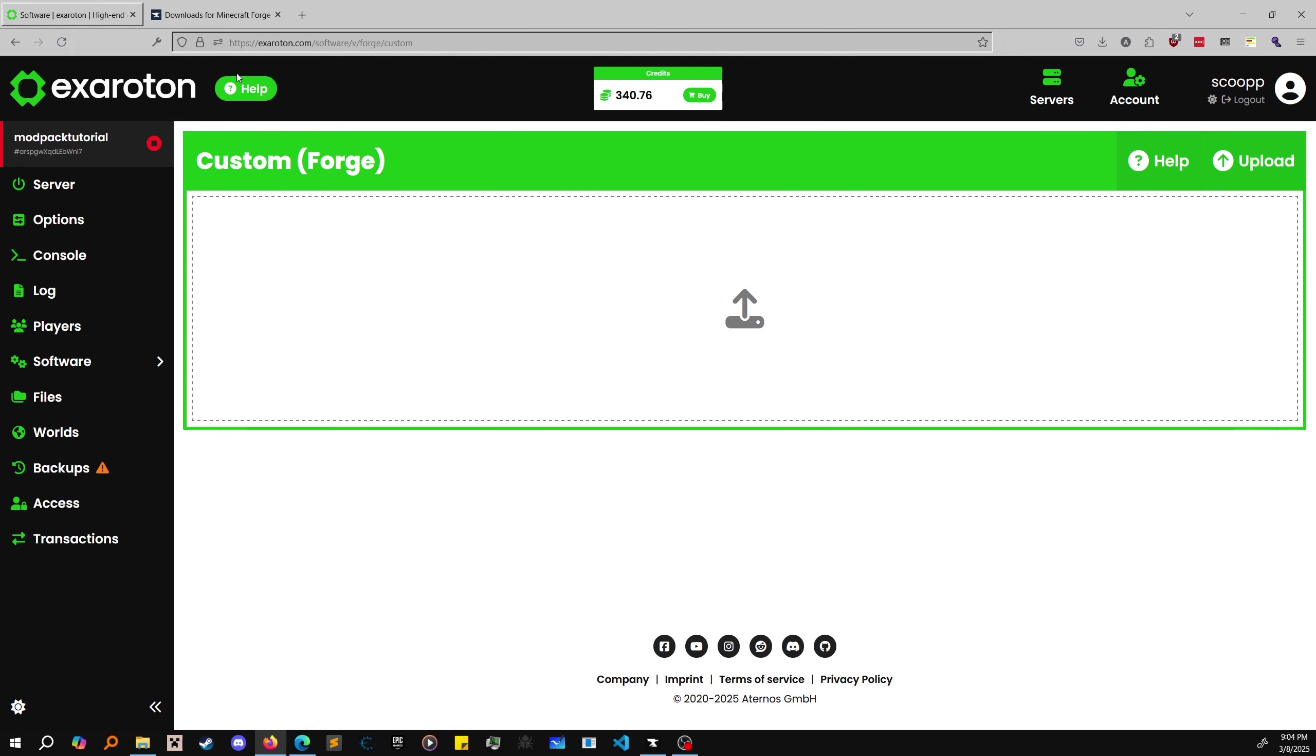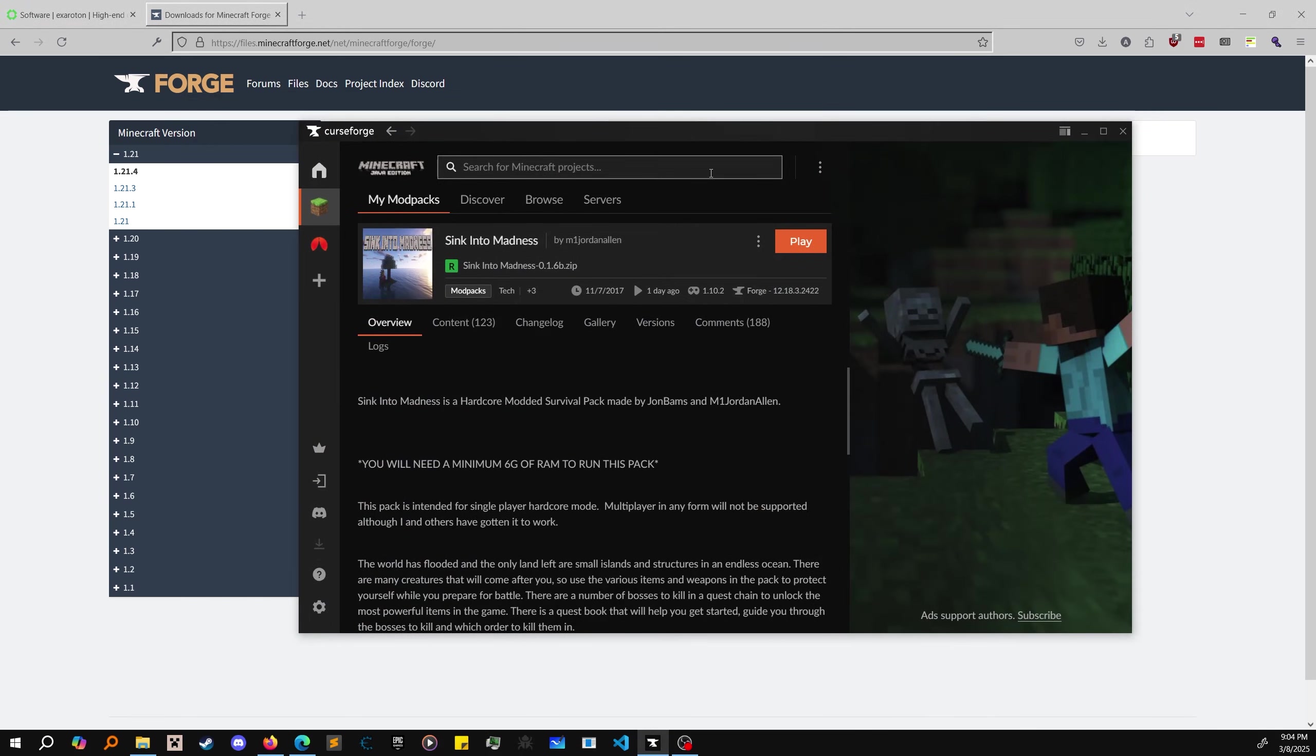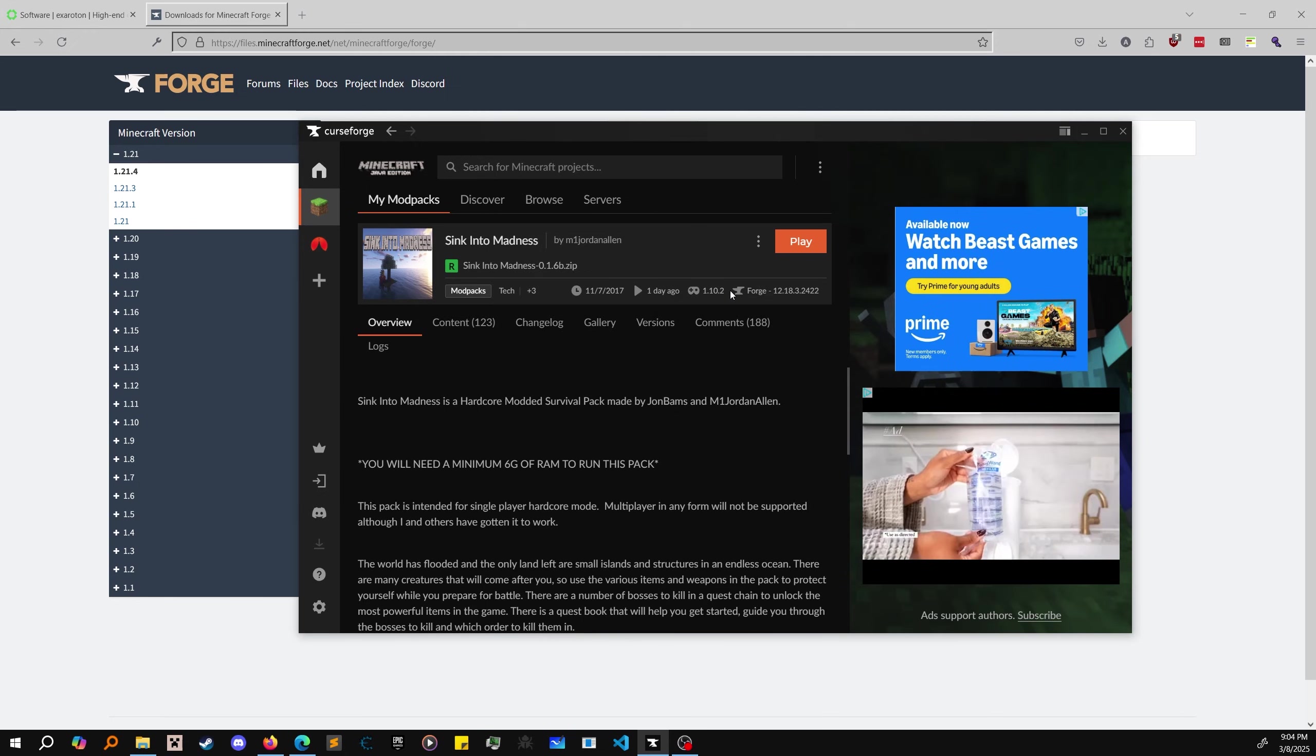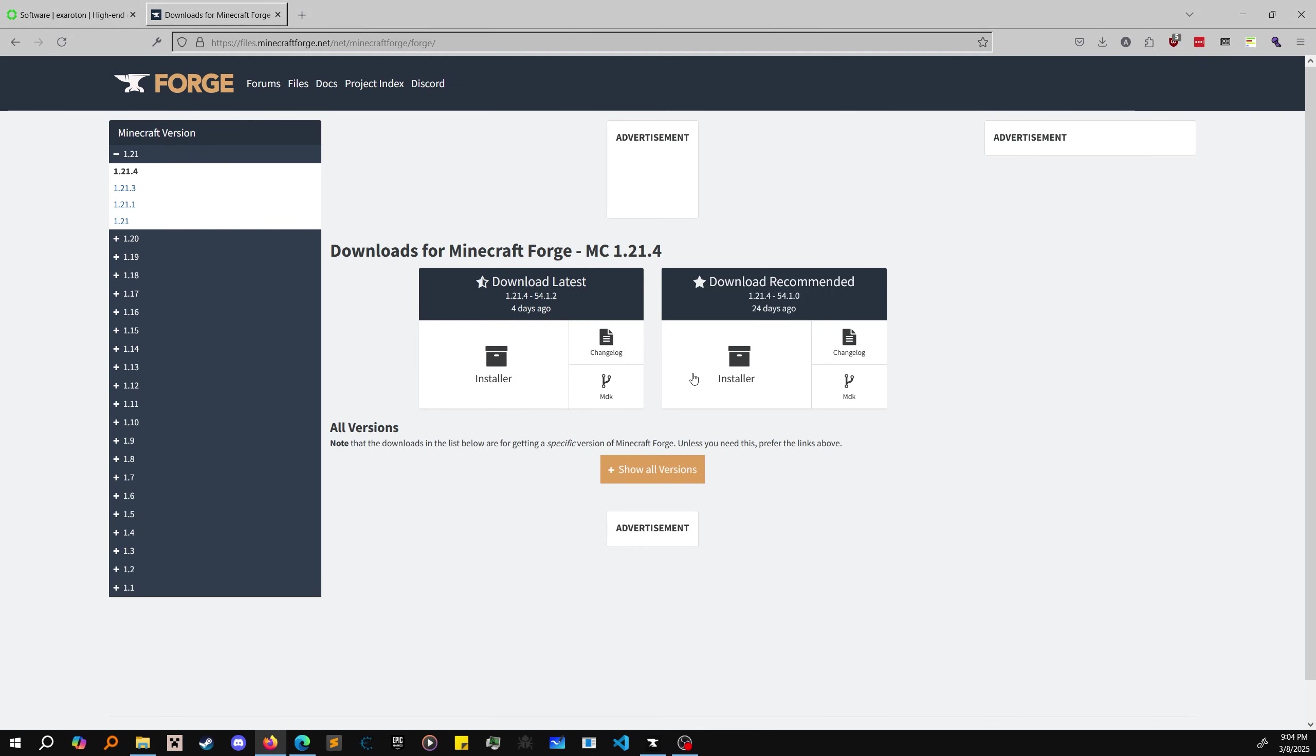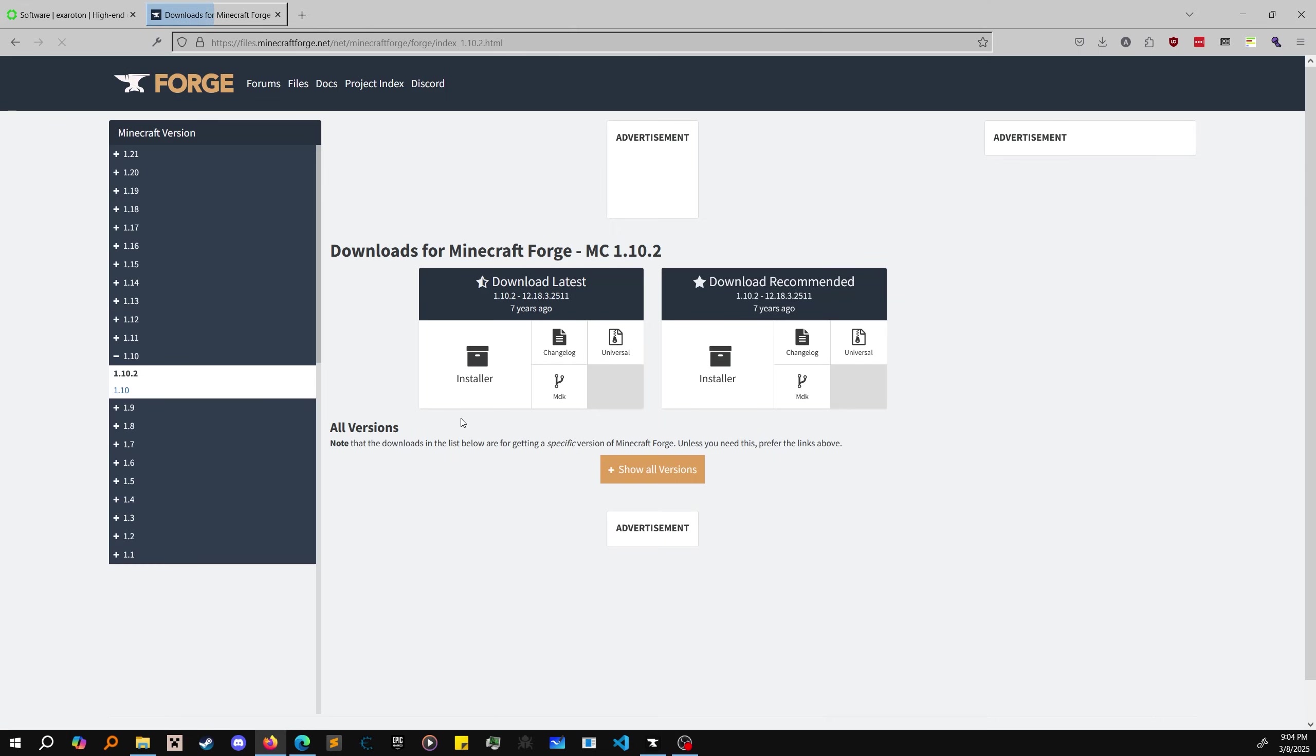Head to files.minecraftforge.net and take note of the version your modpack is - the Forge version and game version. I suggest matching the Forge version number. Using the most recent Forge version for your game version would probably be okay, but matching versions is more advised.